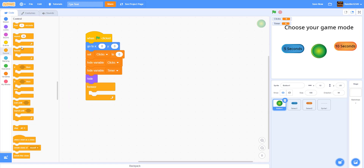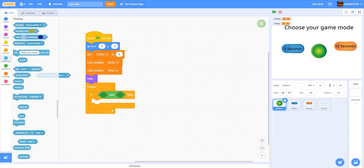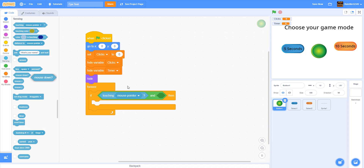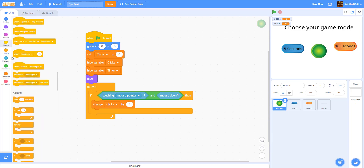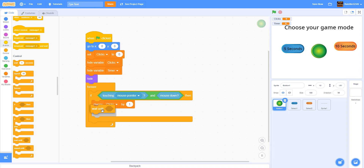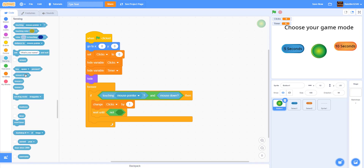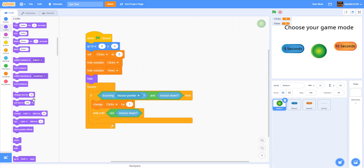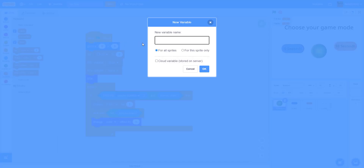We're going to get a forever loop. If it's touching the mouse pointer and mouse down — so like if you're clicking on it — then we change the number of clicks by 1. Then we wait until not mouse down, so you can't just hold to rack up clicks — you have to click individually, one at a time. We'll also change color effect by 5 when you click, so it changes color — just for fun. We're also going to create a new variable called 'CPS', and another cloud variable called 'Highest CPS' for the high score.